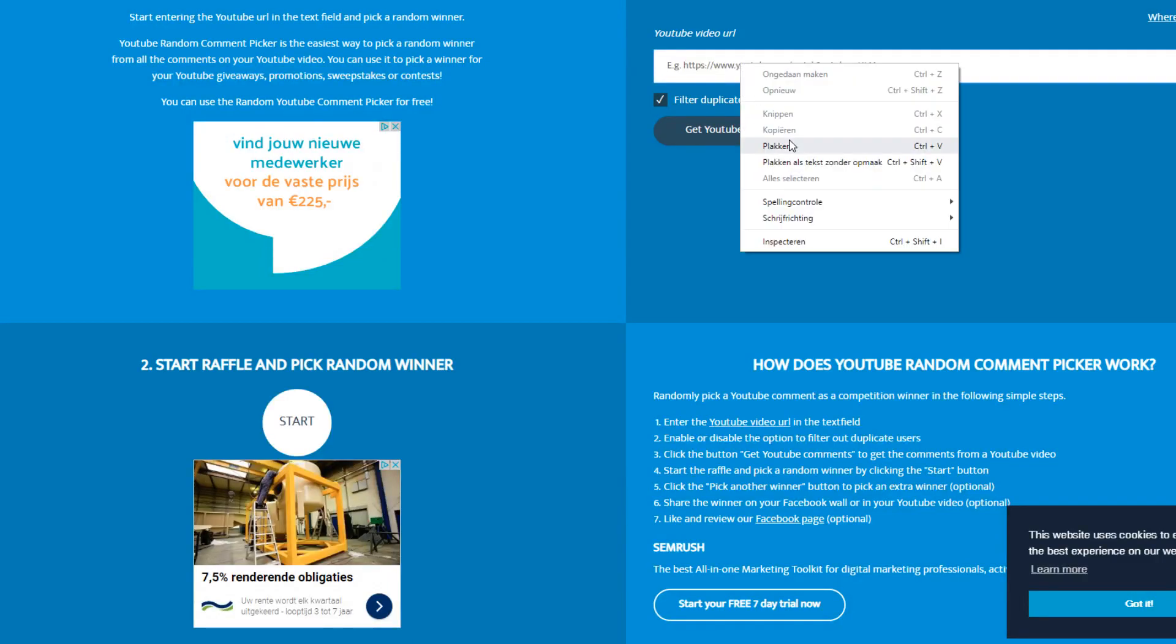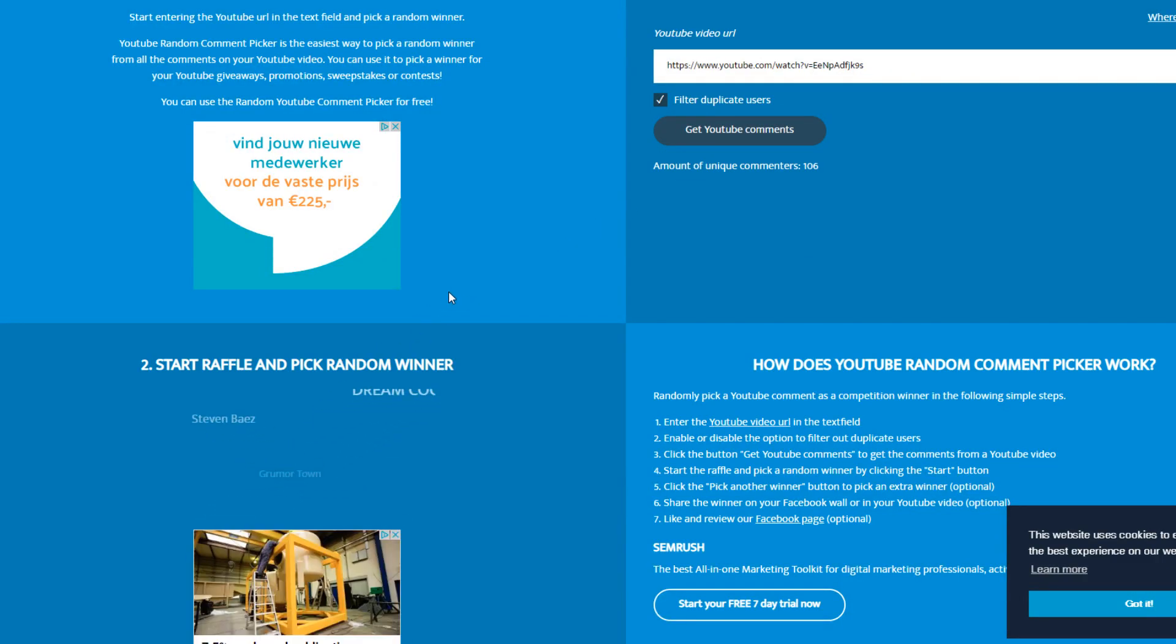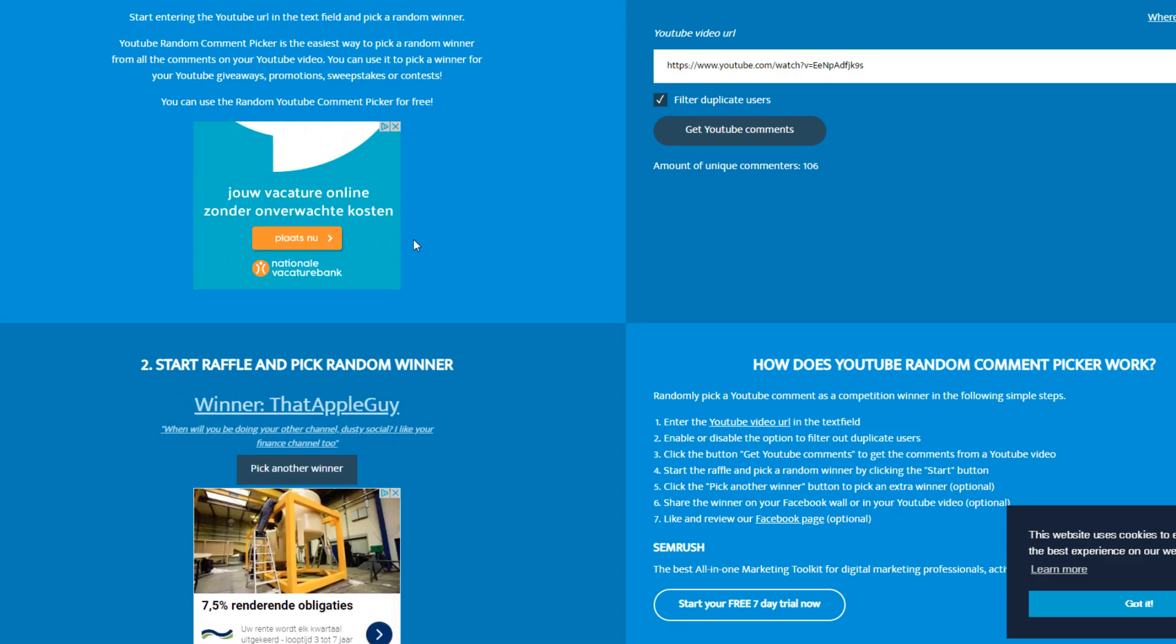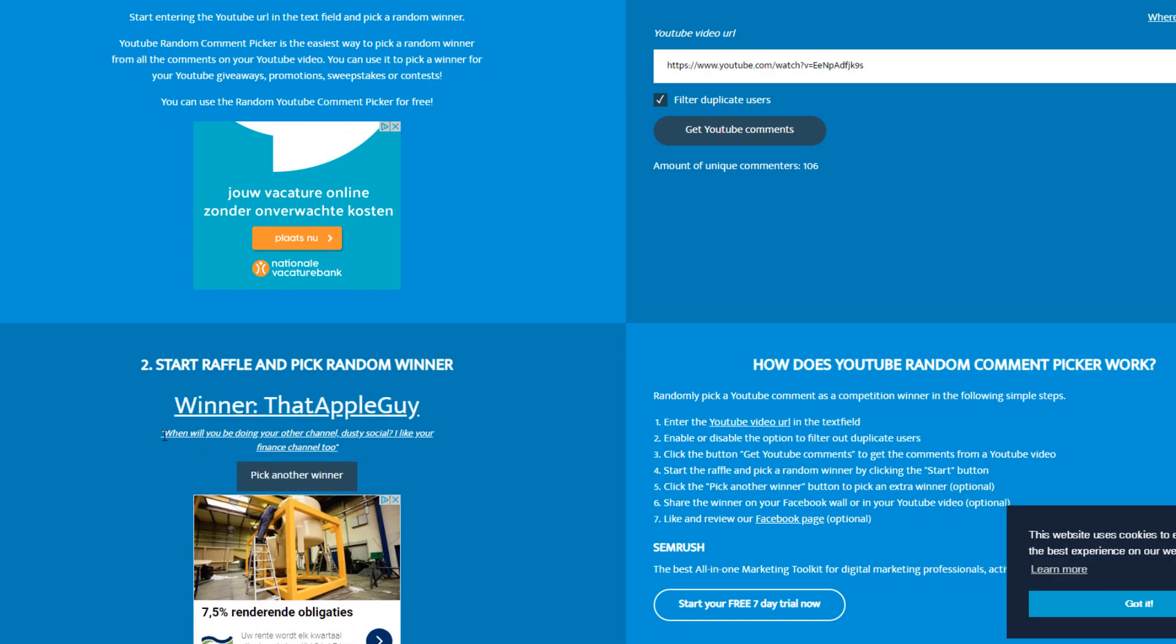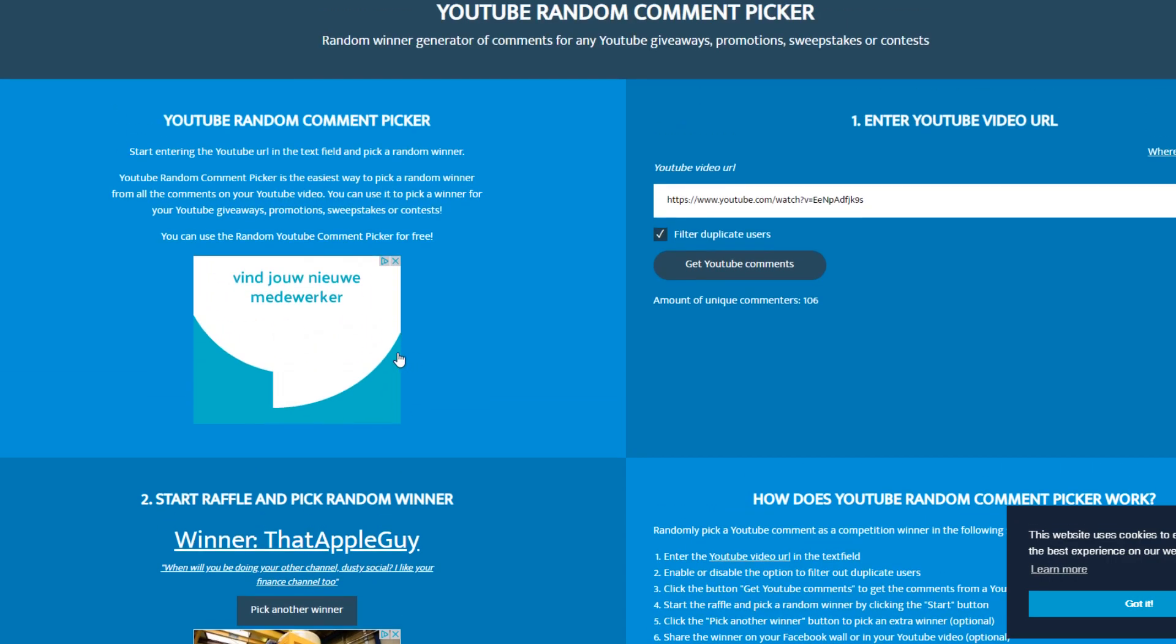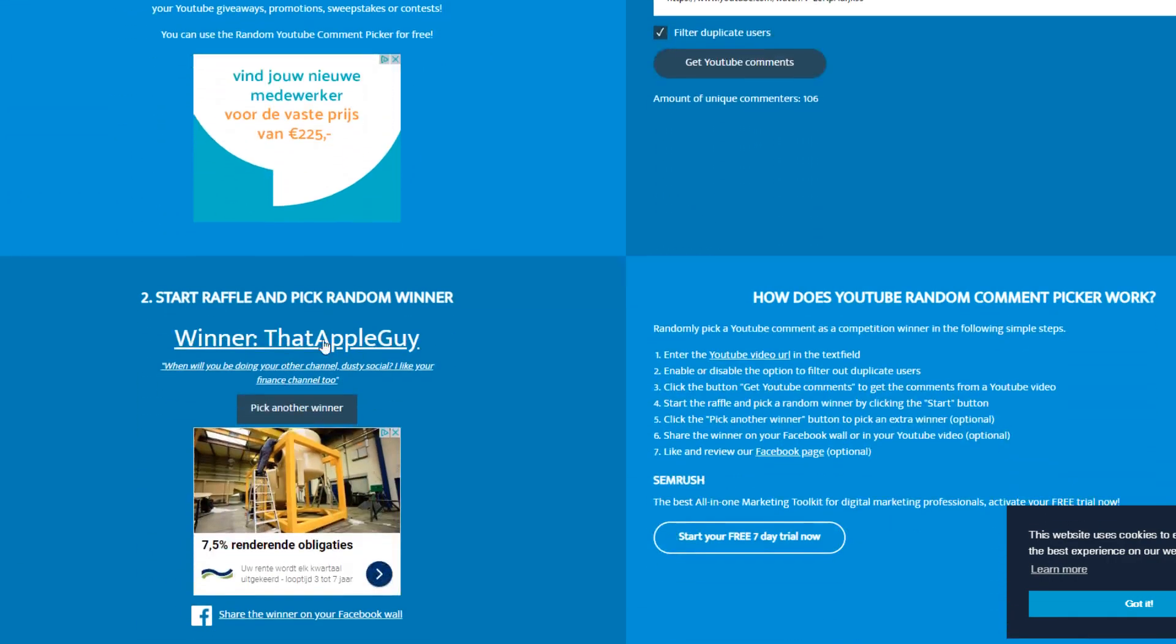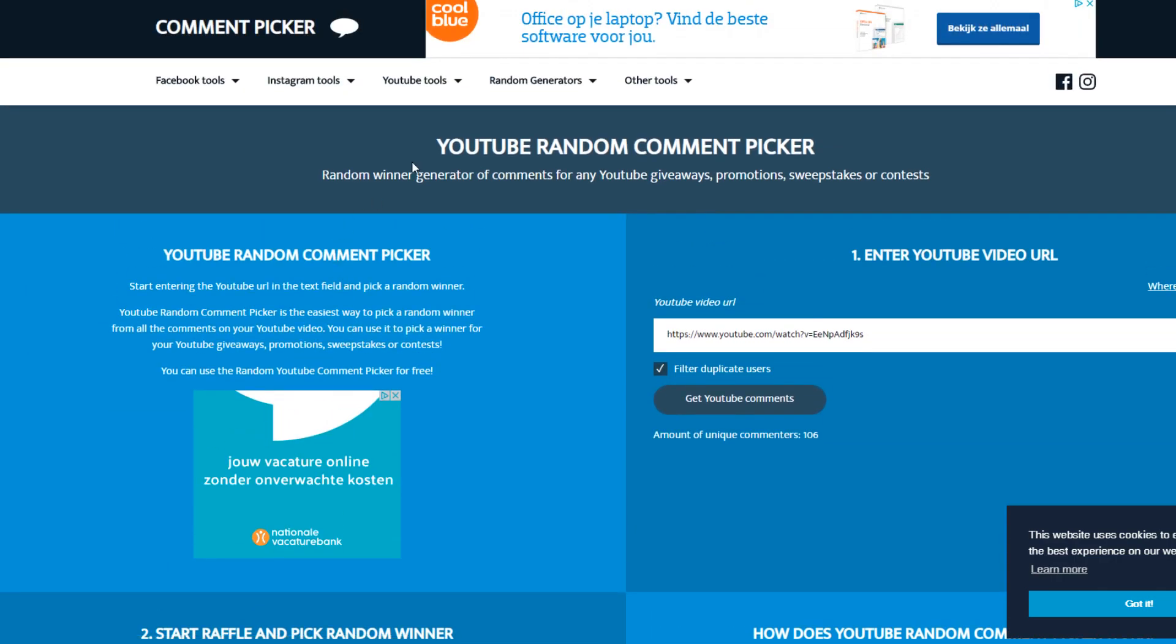Hey guys, what's up, it's Dusty here back with another crypto video. Today I want to start out by picking a giveaway winner and that is That Apple Guy. He says 'when will you be doing your other channel Dusty Social? I like your finance channel too.' Well, that's very nice for you to say. I'll comment under your original comment to say that you've won.